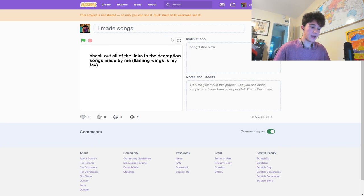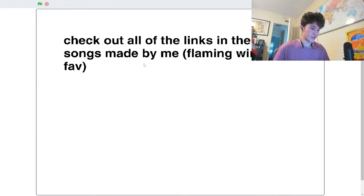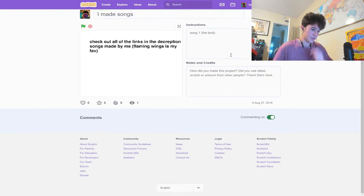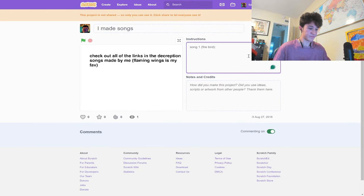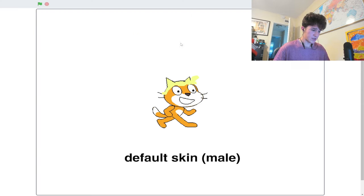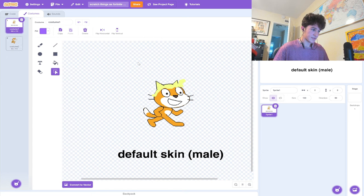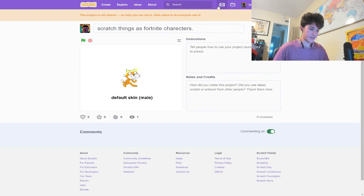This one's called I Made Songs. Check out all of the links in the description. Songs made by me. Flaming Wings is my fave. I love how there's absolutely no songs. We got Scratch Things as Fortnite characters. Default skin. Male. And that's it. Just that.